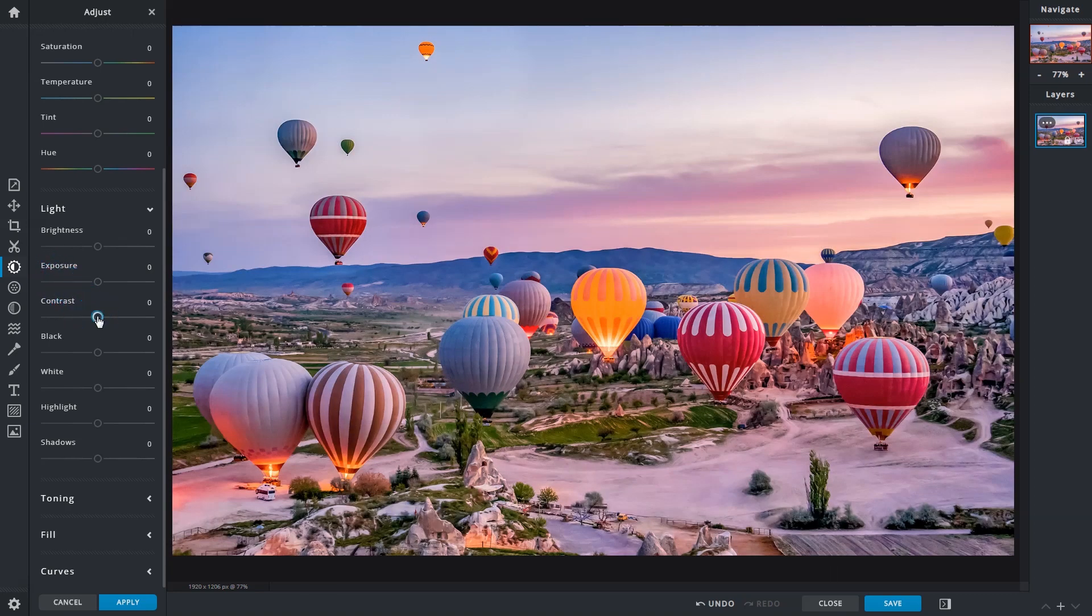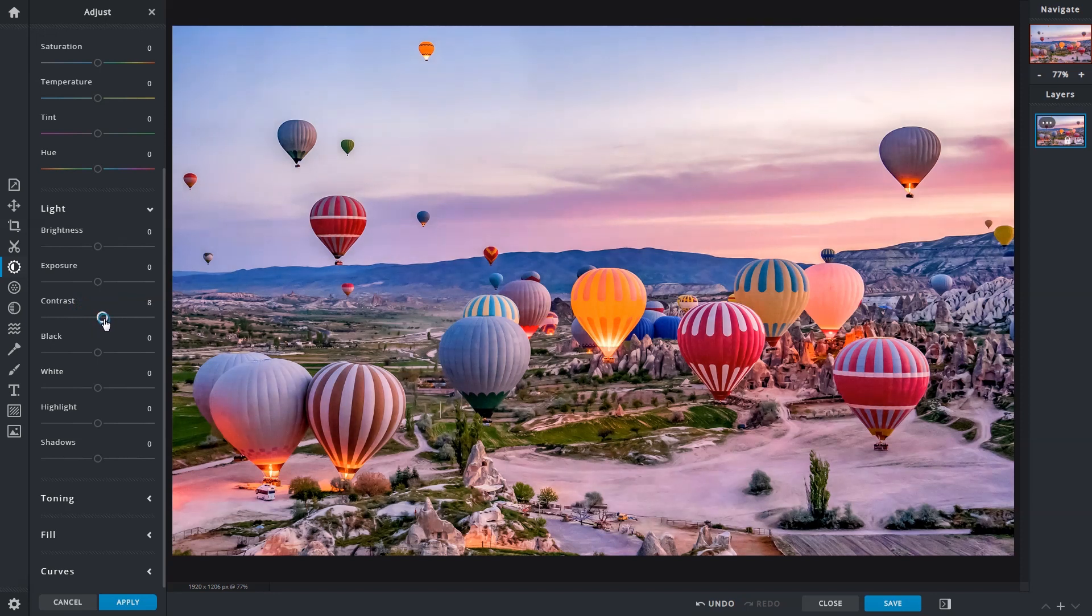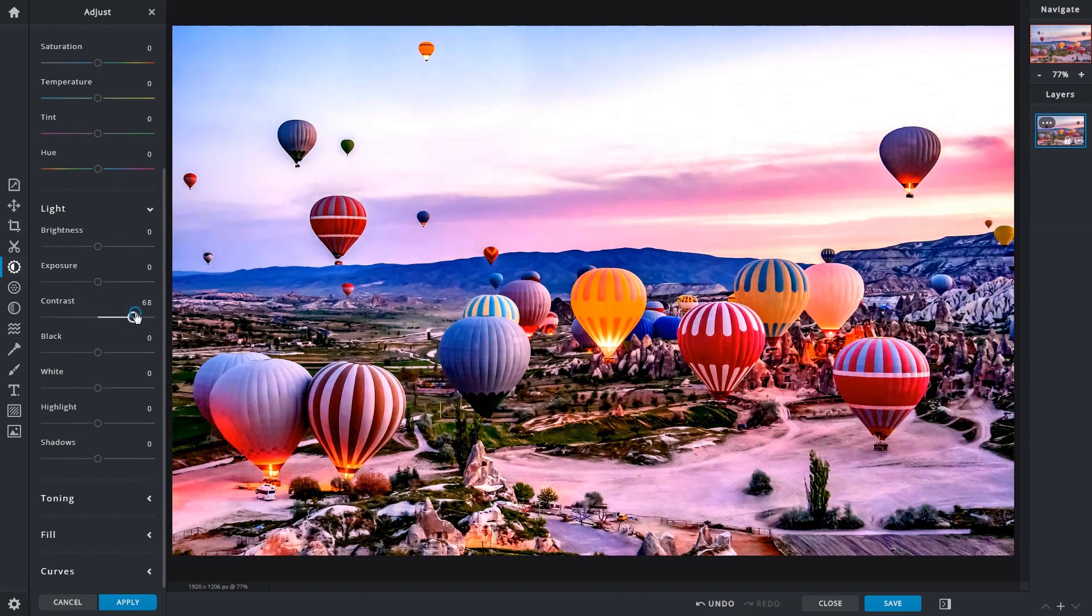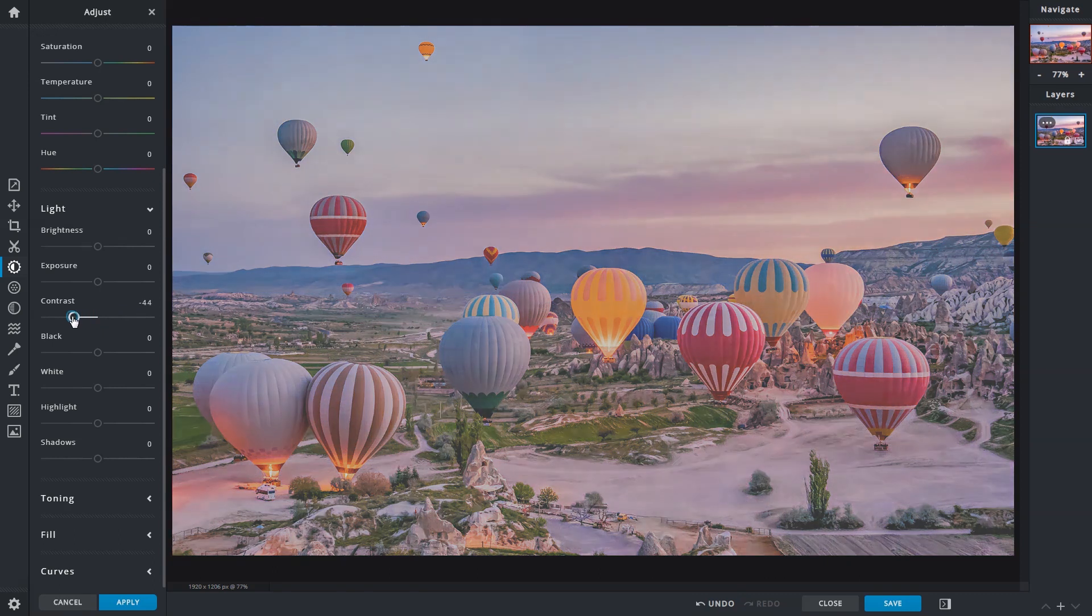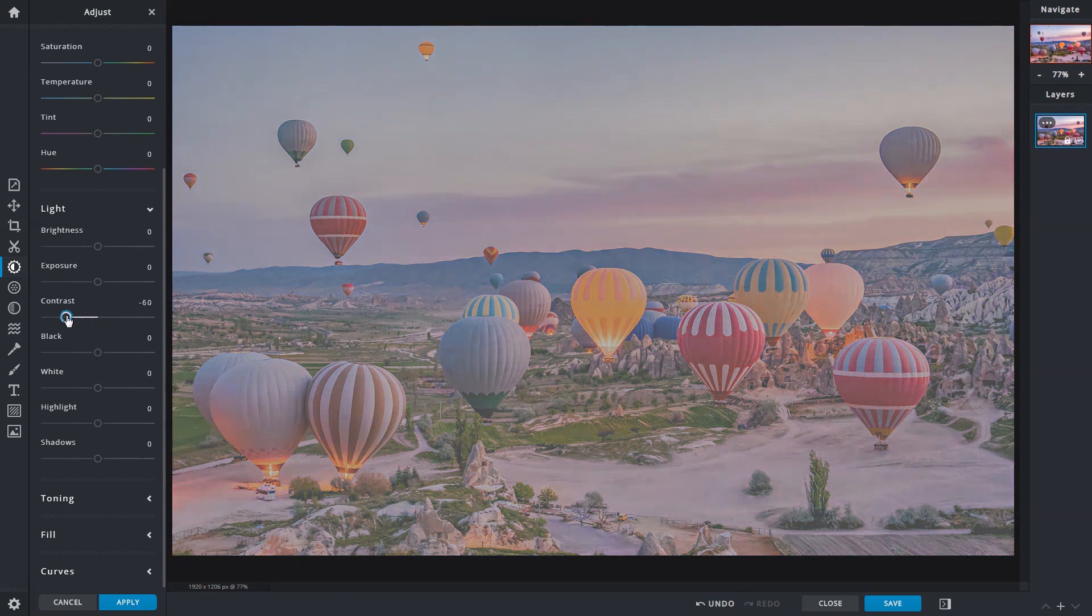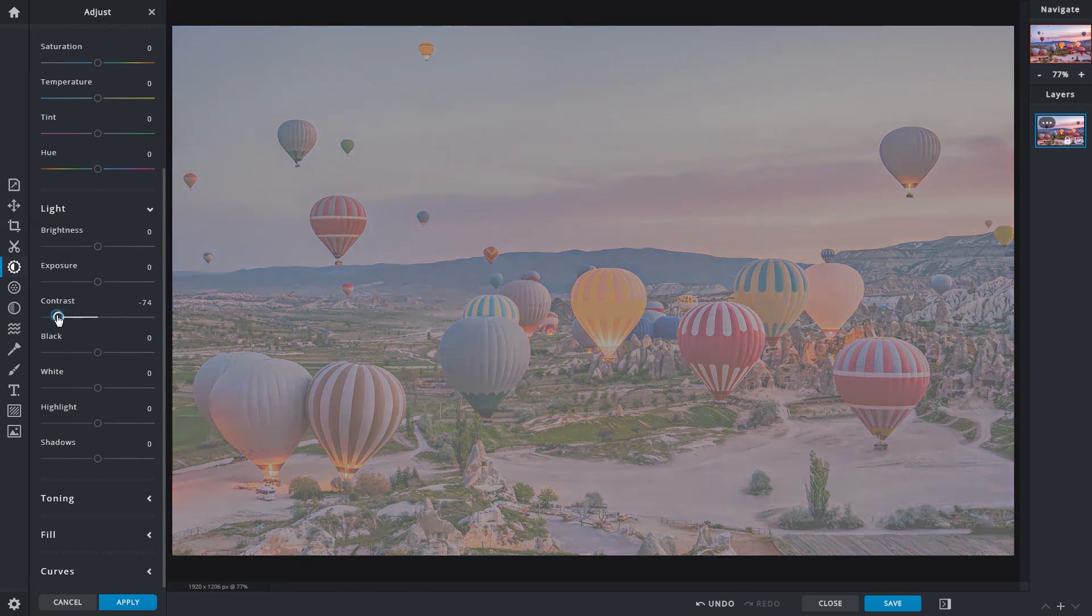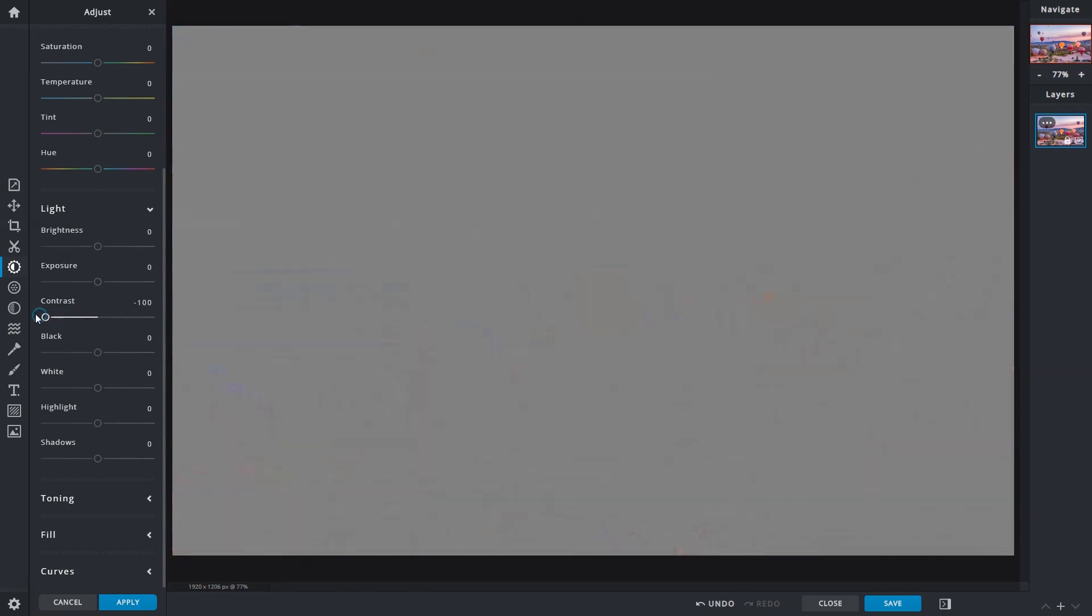Contrast is the difference between the highlights and shadows of an image. Dragging the slider to the right increases intensity for both, bringing out details and definition. Dragging left does the opposite, making images dull. Going all the way, we completely grey out images.